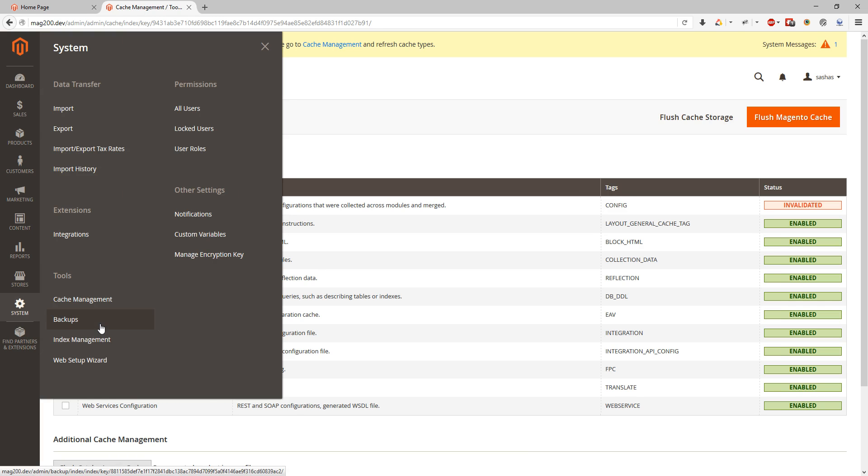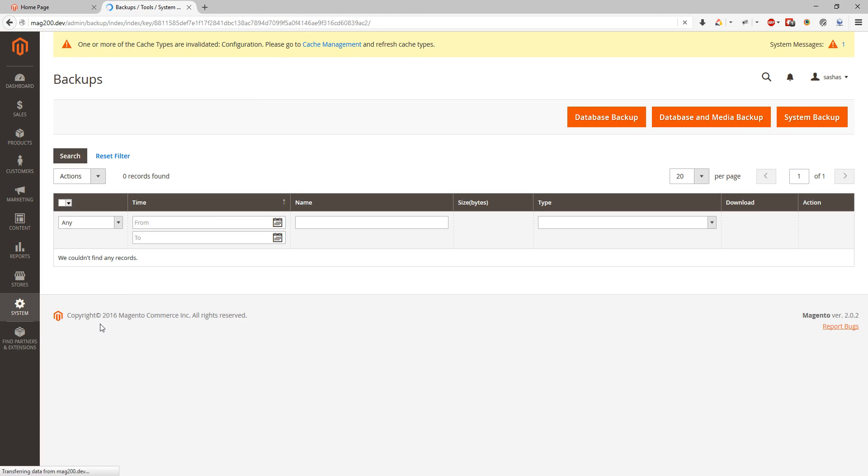Backups. Here we can schedule when we want to have backup or we can make it right now for system backup, database and media backup, or just database backup.